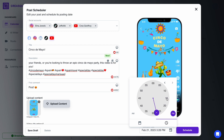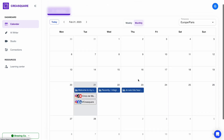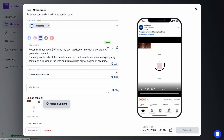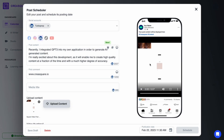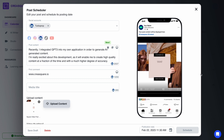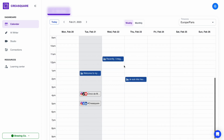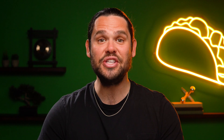Once you're good to go, just schedule the post. You can see all scheduled content in your calendar. And if you're working with multiple clients, CreaSquare lets you create separate workspaces for each of them. This is how to scale your social media, folks.